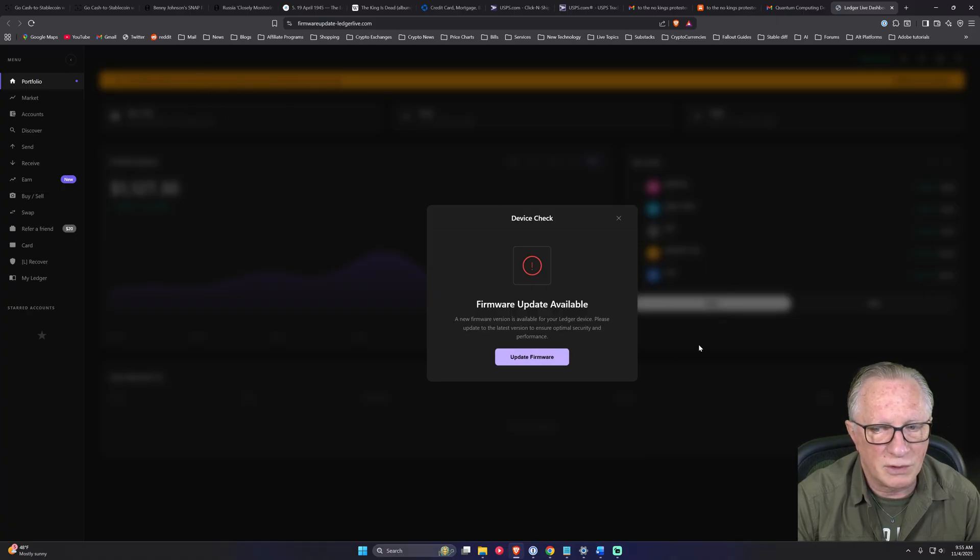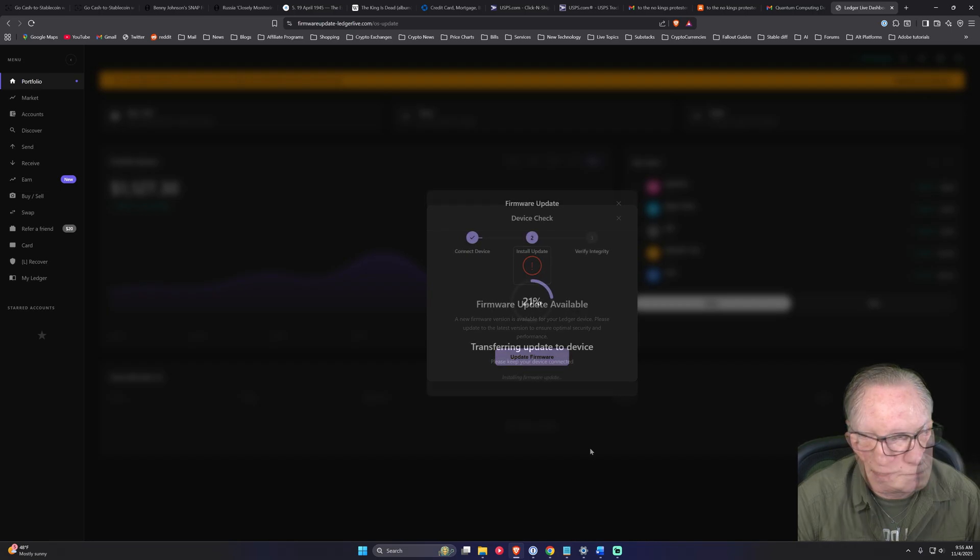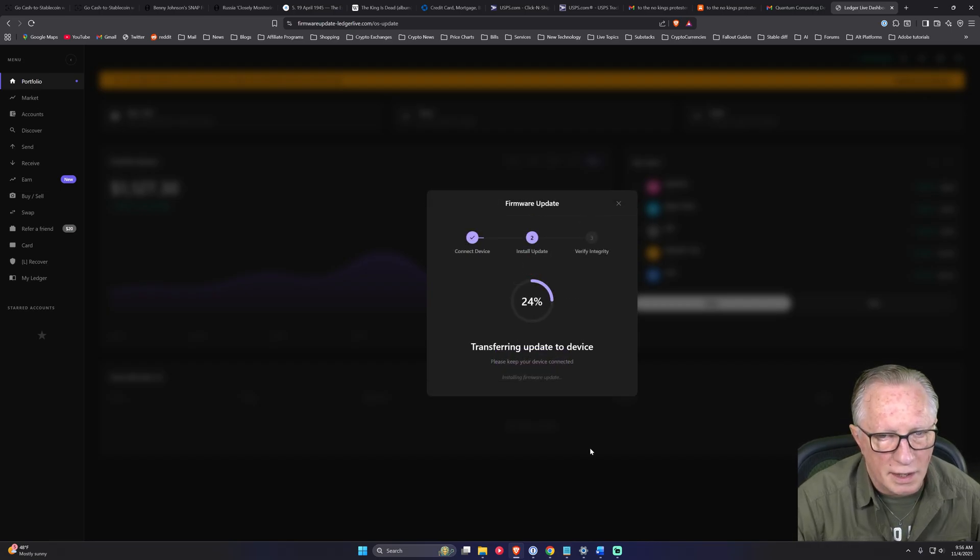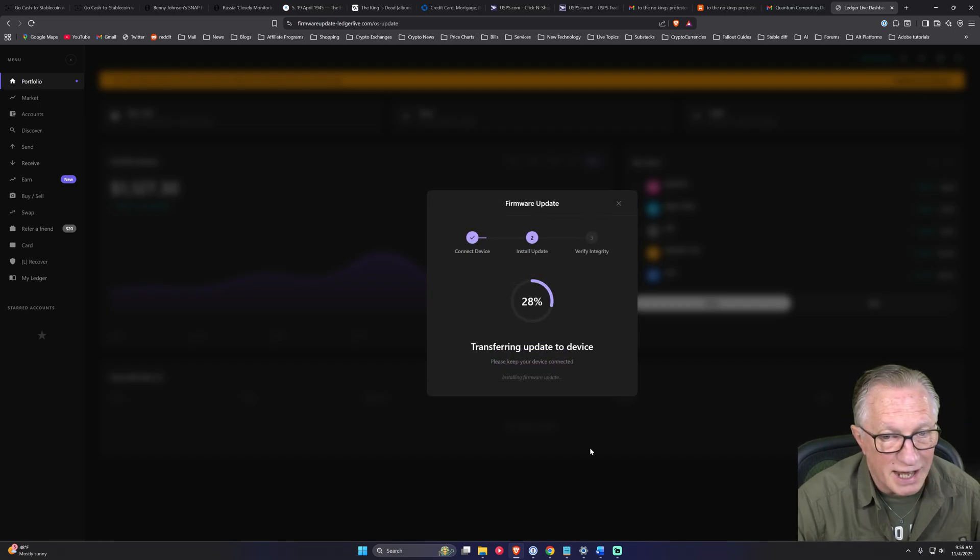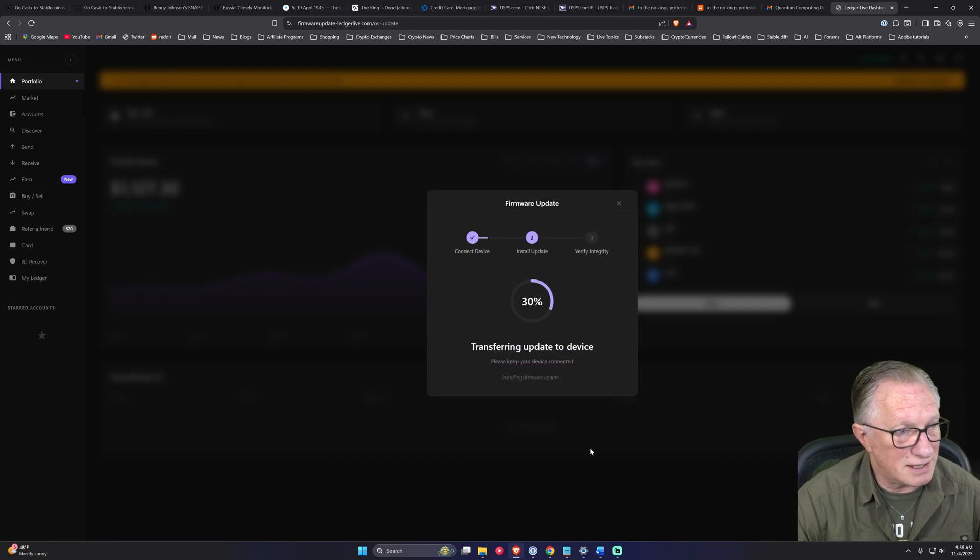And then when you click firmware update, I went ahead and connected my device. I have a device that doesn't really have any crypto on it, just laying around.